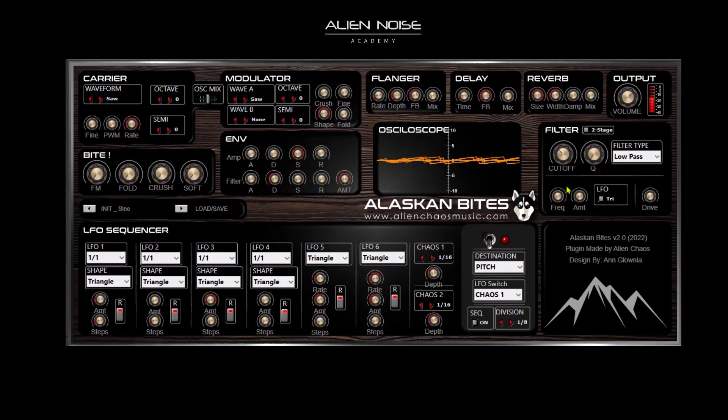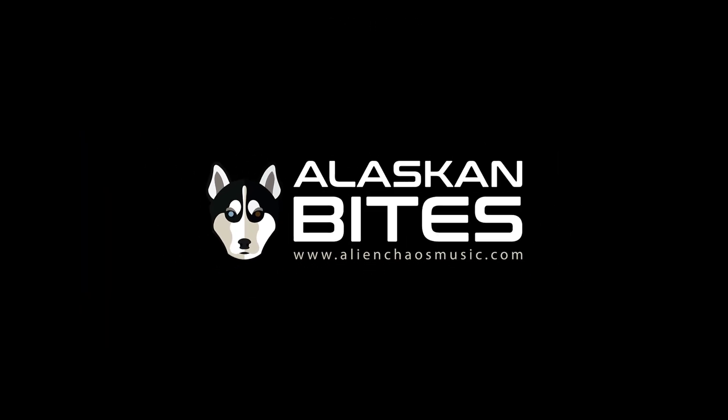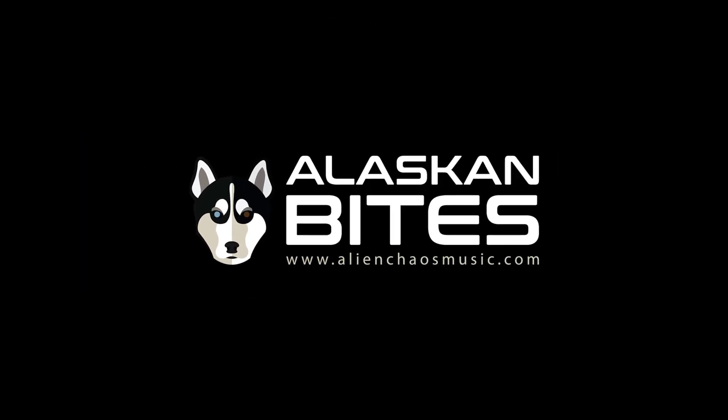In this video we're going to take a look at how to make a super saw lead on the Alaskan Bytes VST.